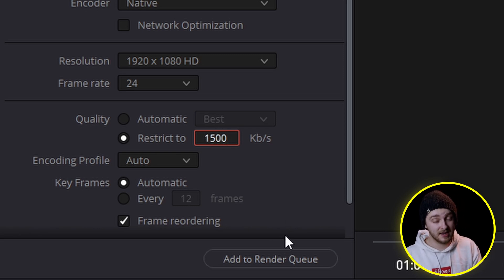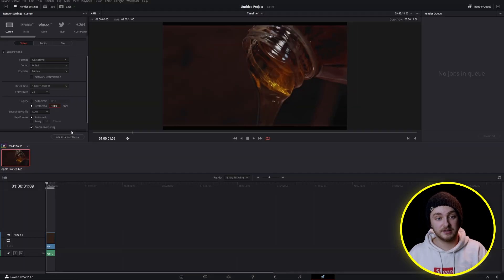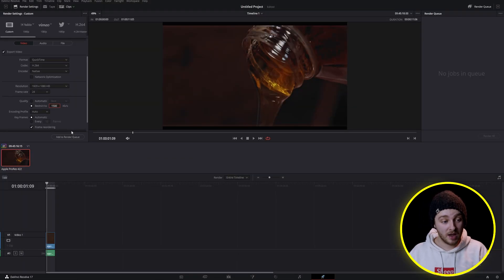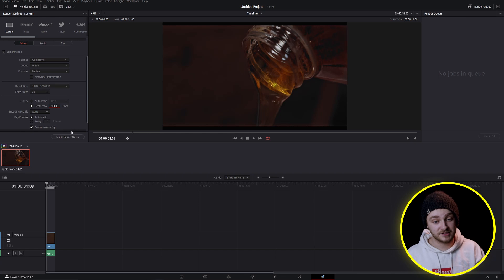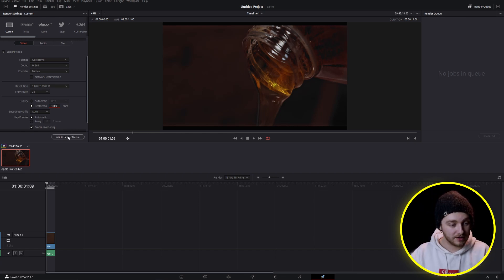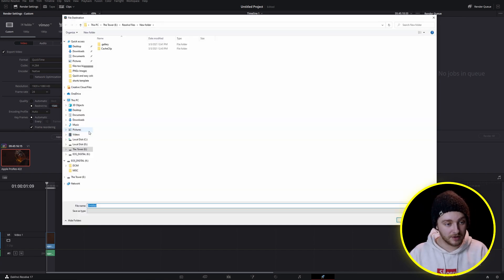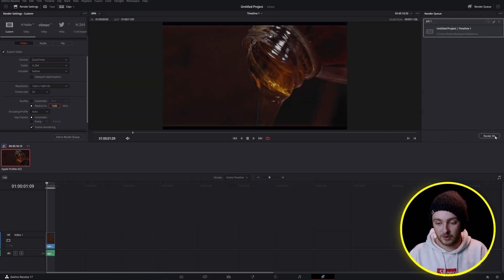We're going to check out that file size and see if we lost any quality and then we'll pop back in to see if dropping our quality down that far made a difference on our image quality. I'll add this to the render queue, we'll just put that right on the desktop, call it untitled and then we'll hit render all.